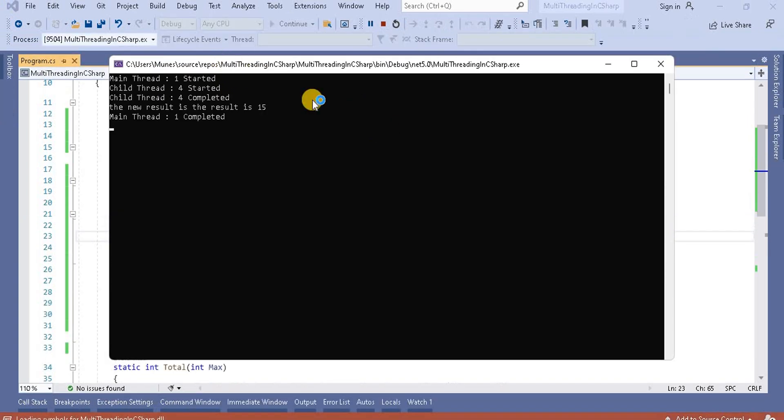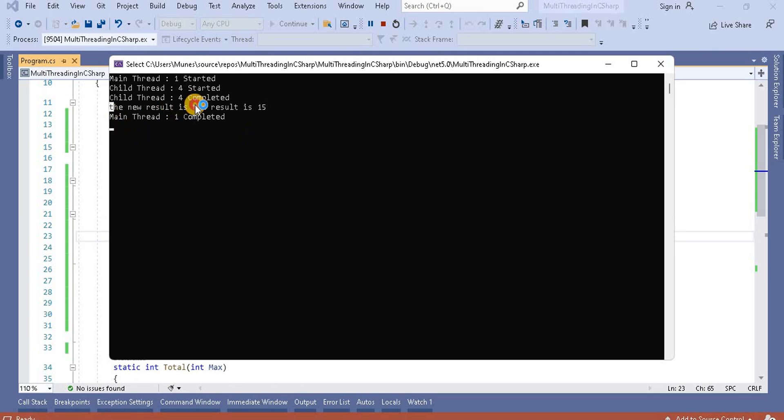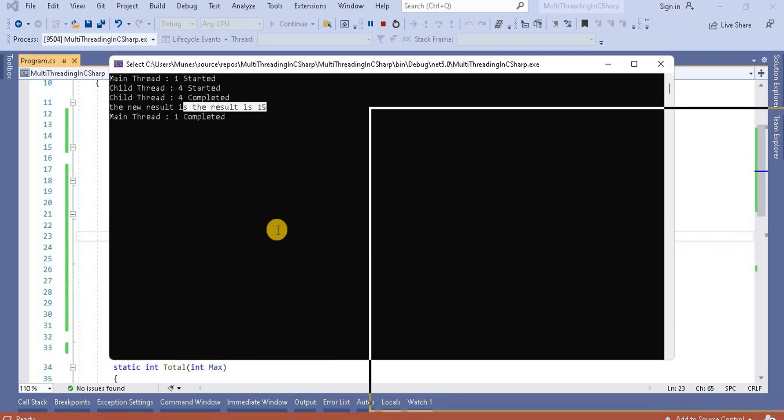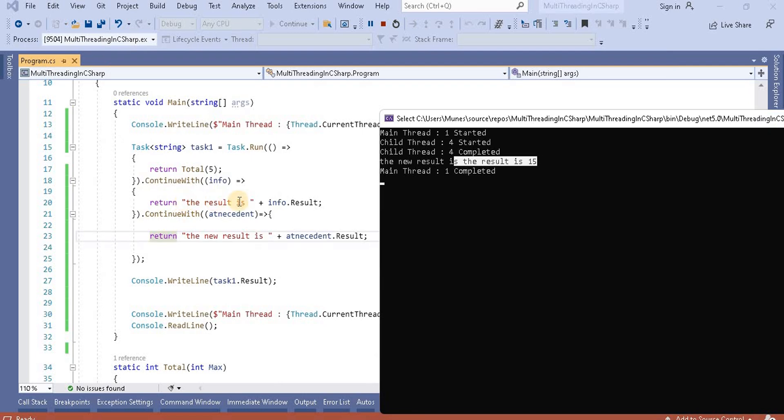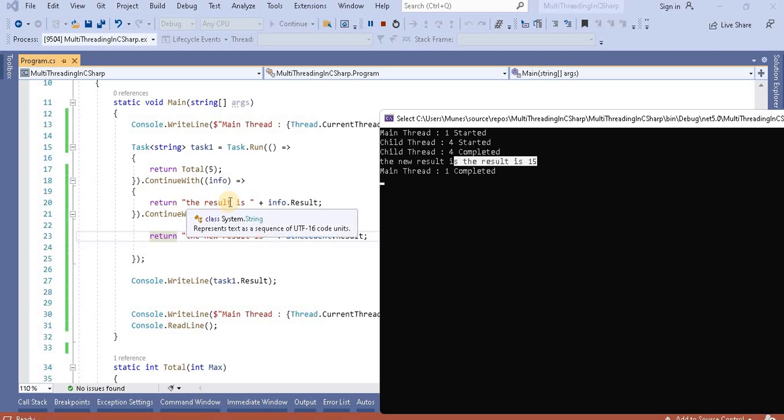So now at this point of time you will run, then let's see what output we get. We get the new result is and the result is, it is appending this. So first of all it is appending this 15 and then it is returning this one.